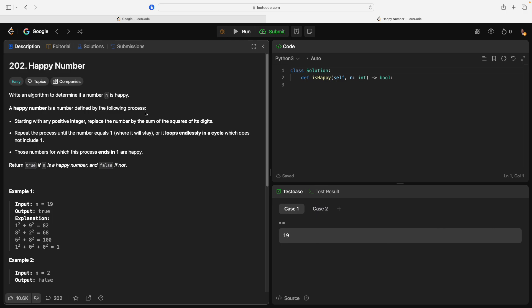Starting with any positive integer, replace the number by the sum of the squares of its digits. Repeat the process until the number equals 1 where it will stay, or it loops endlessly in a cycle which does not include 1. Those numbers for which this process ends in 1 are happy.